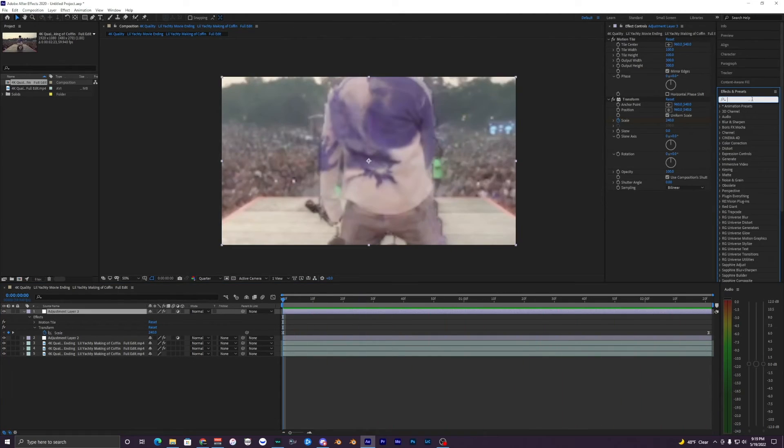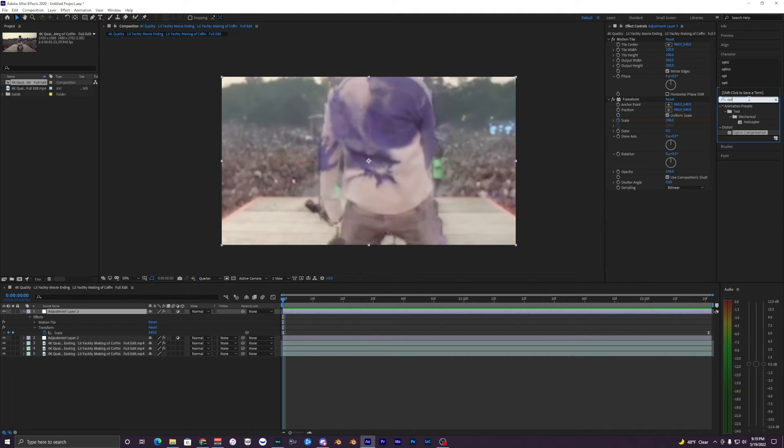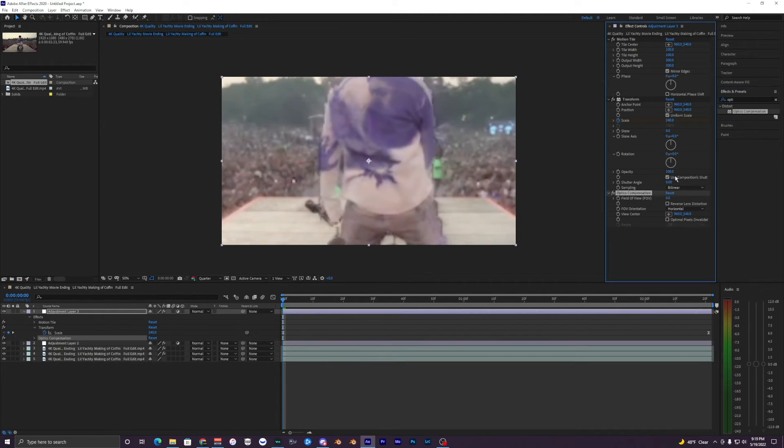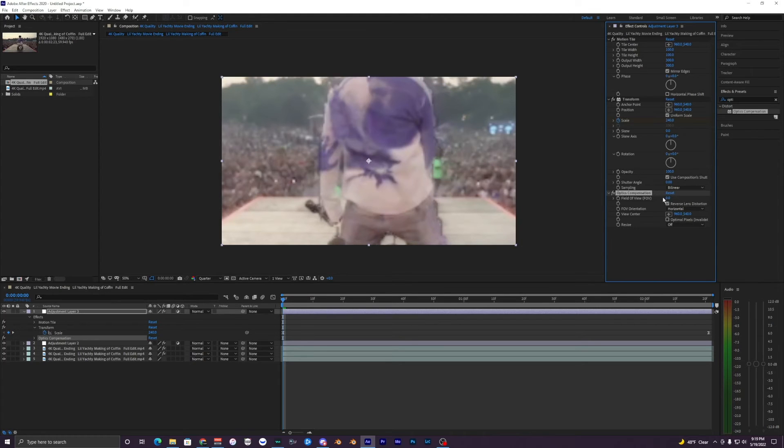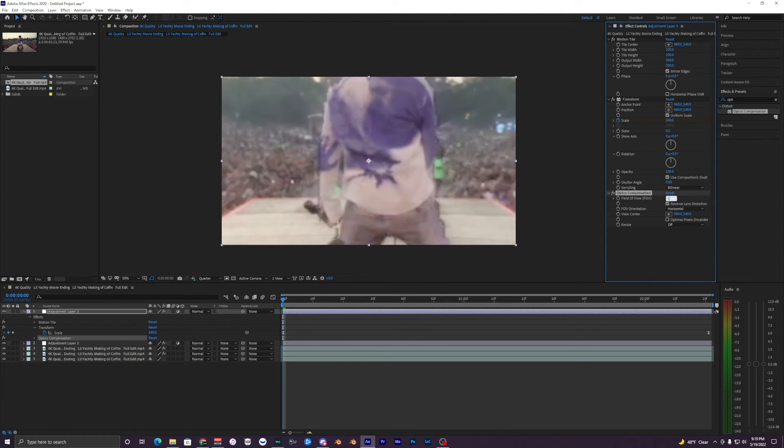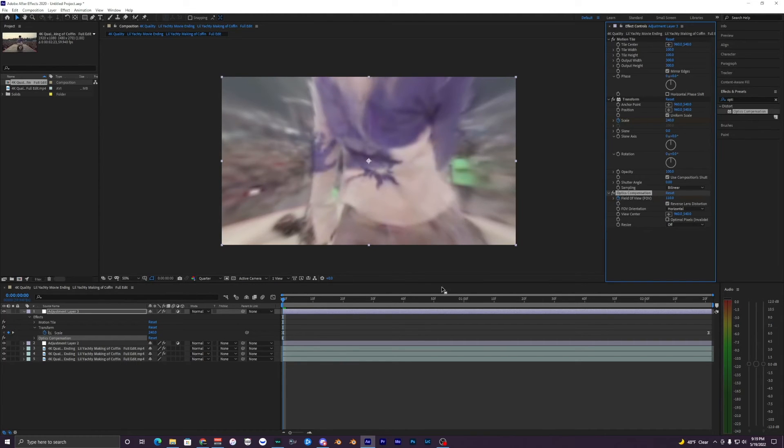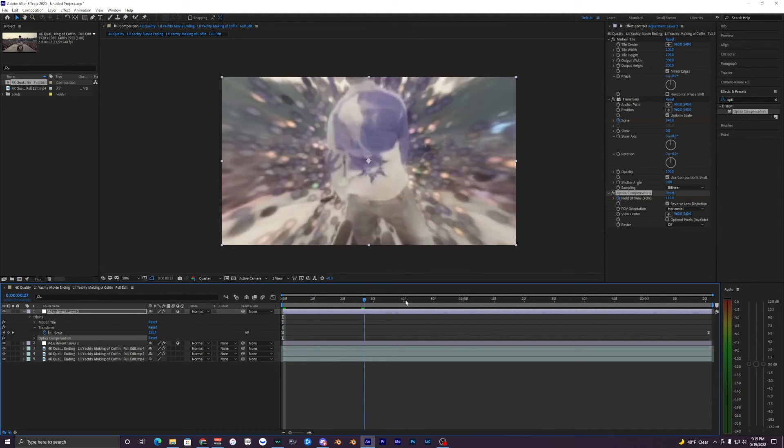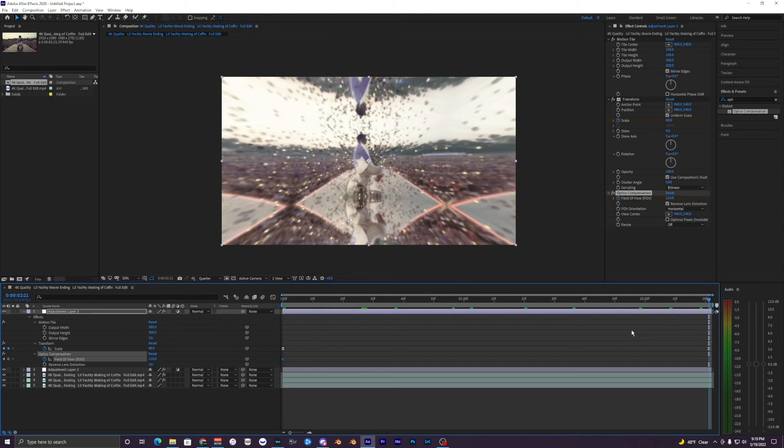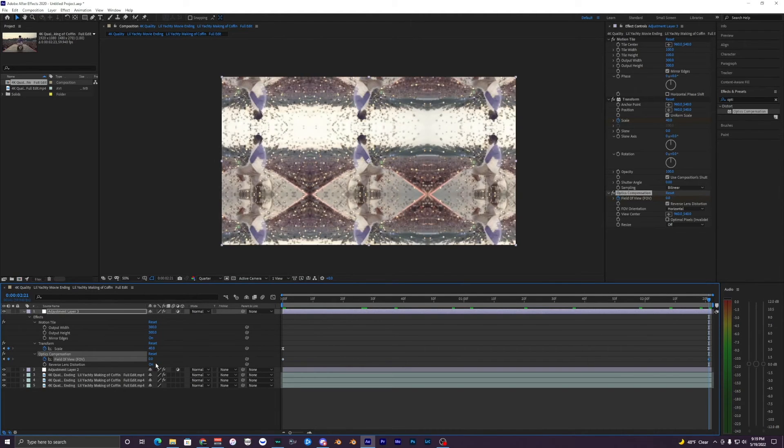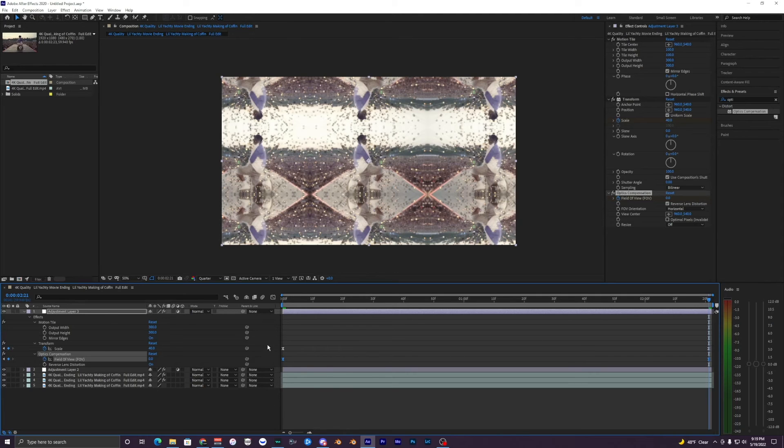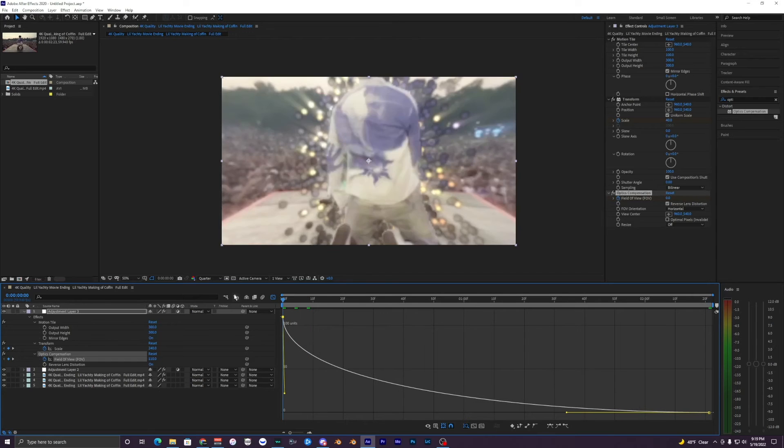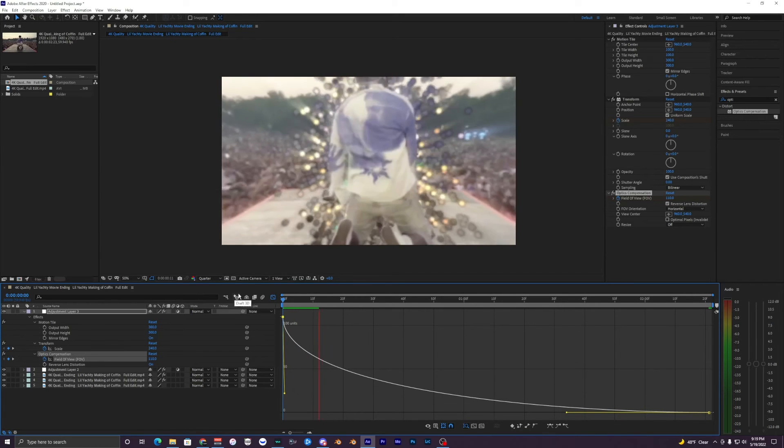Now when you play that back, smoother animation there. We can also add an effect called Optics Compensation. Bring that on our clip, hit Reverse Lens Distortion, just bring that up to like 120, 110. Keyframe that again as well. Go to the very end, make that zero, easy ease those, F9, and mess with the graph once again.